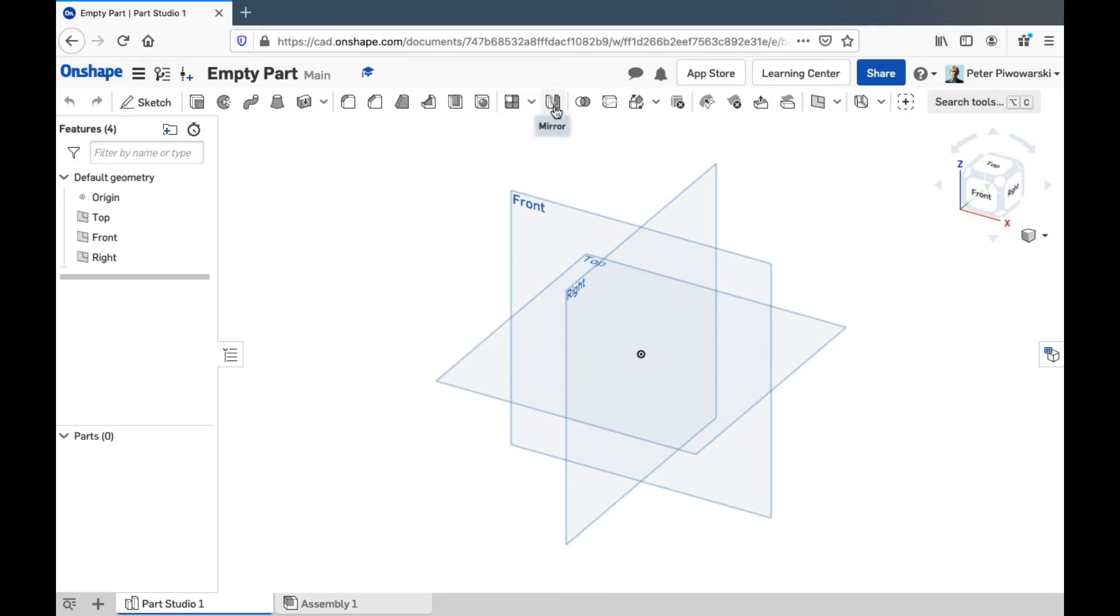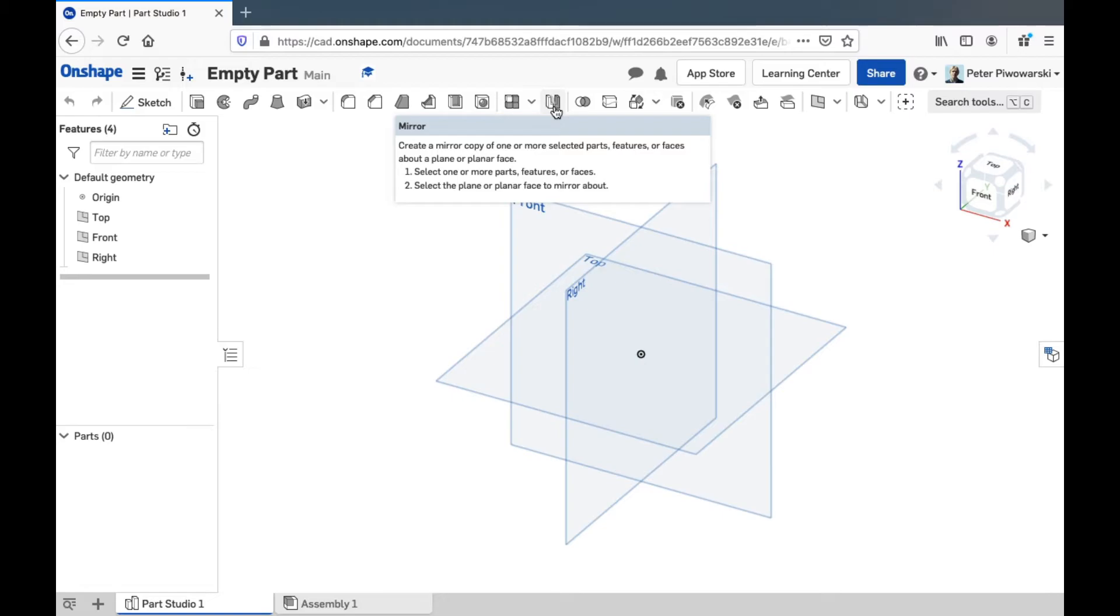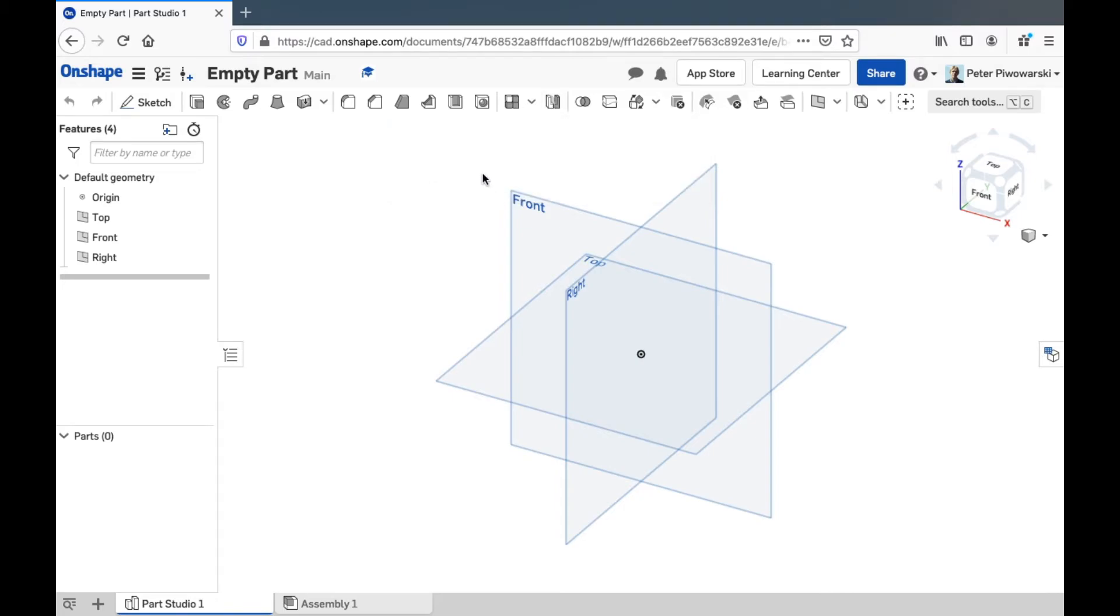Mirror can be useful too. That's for if you have one half of a part all done and you want the other half to be exactly a mirror image of it so your part's symmetrical. You can use mirror for that.